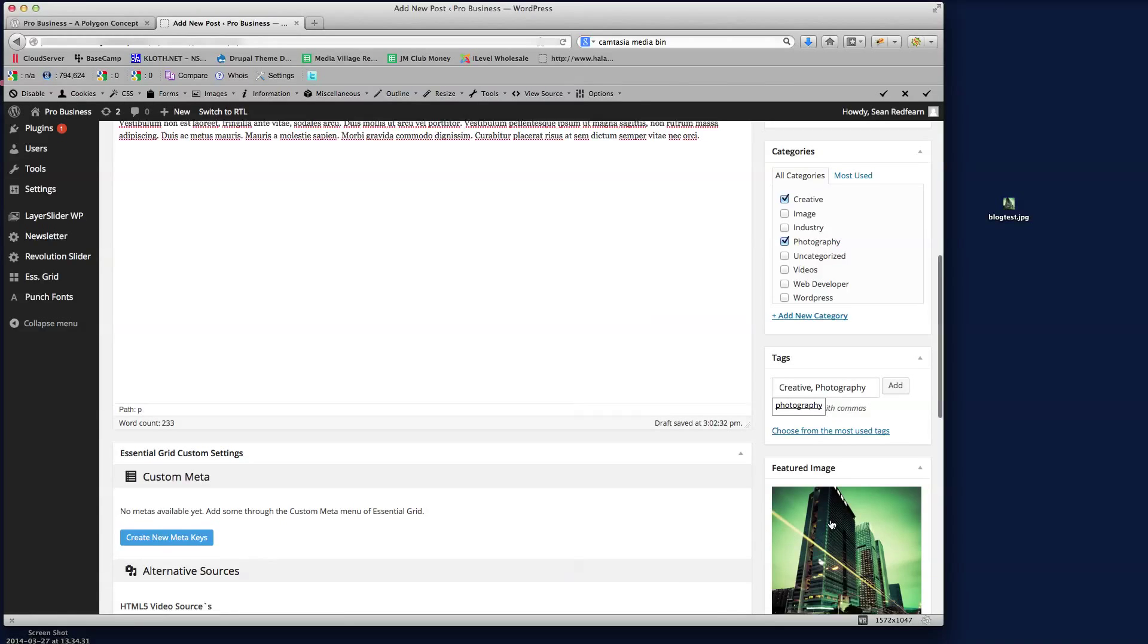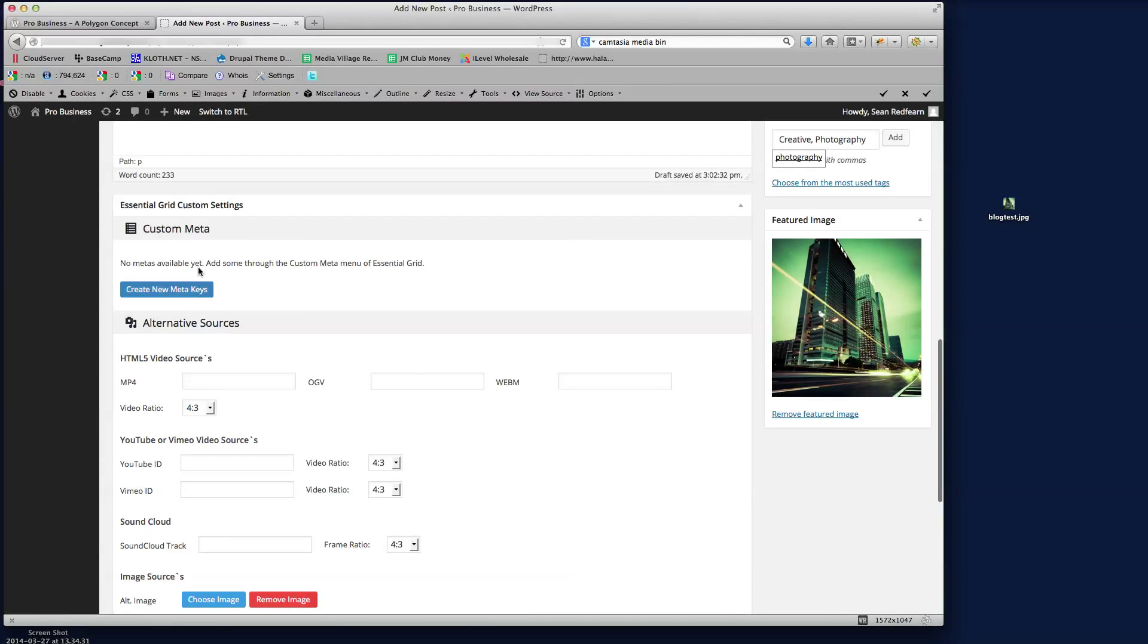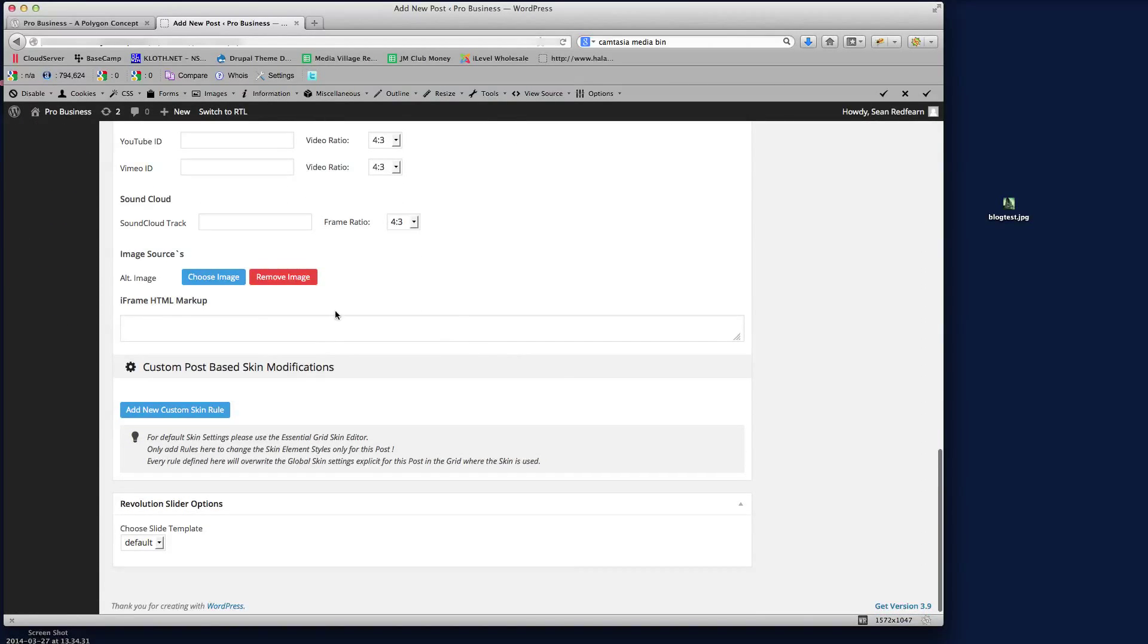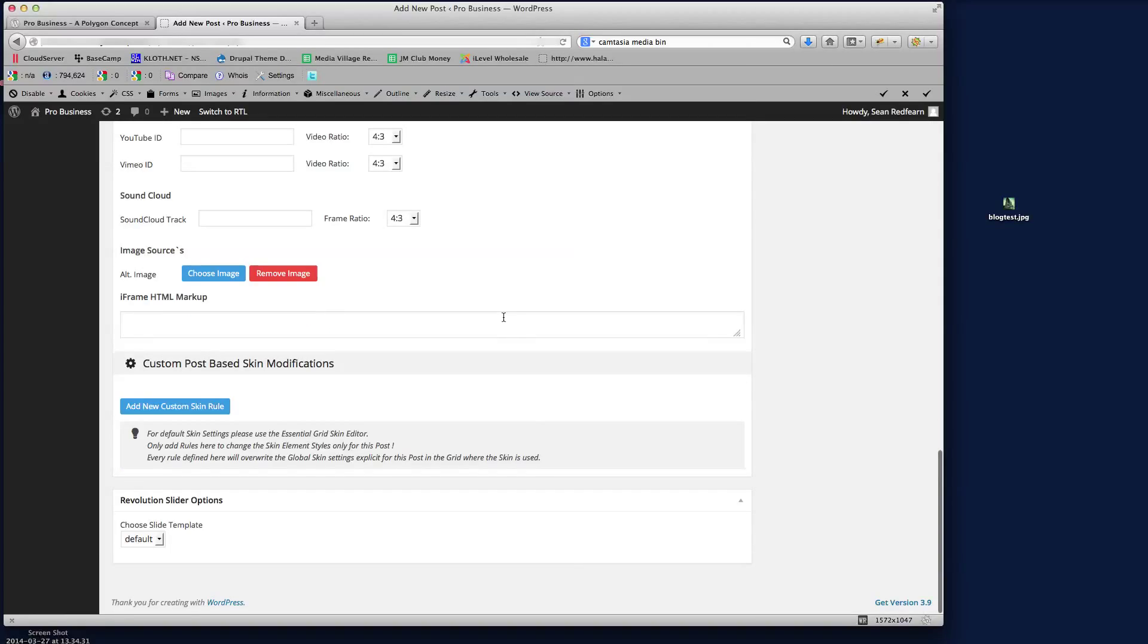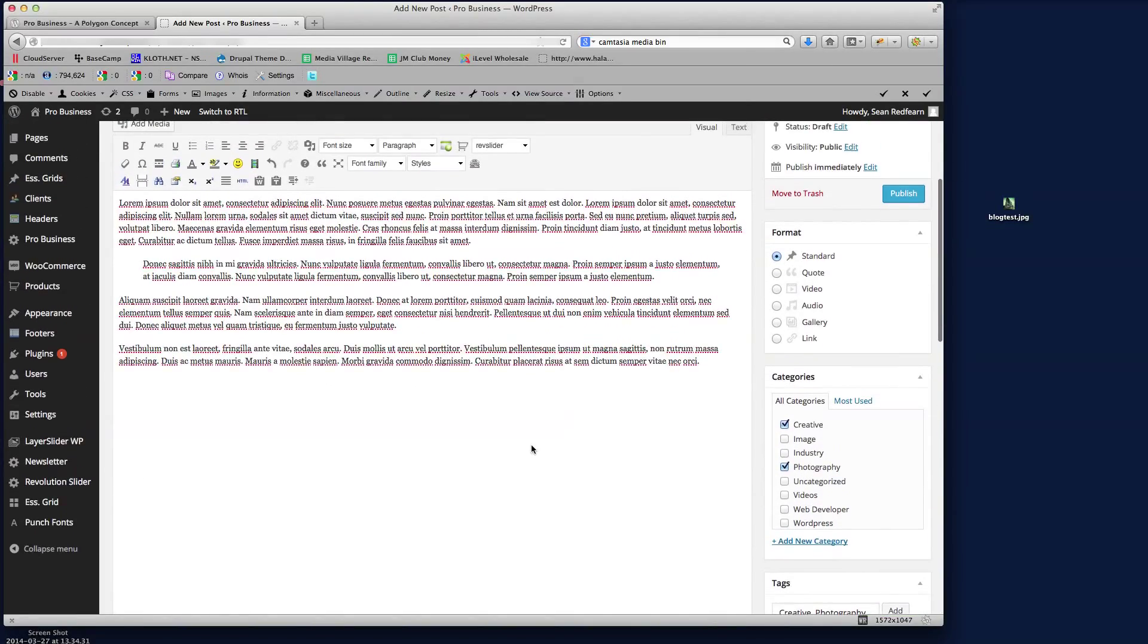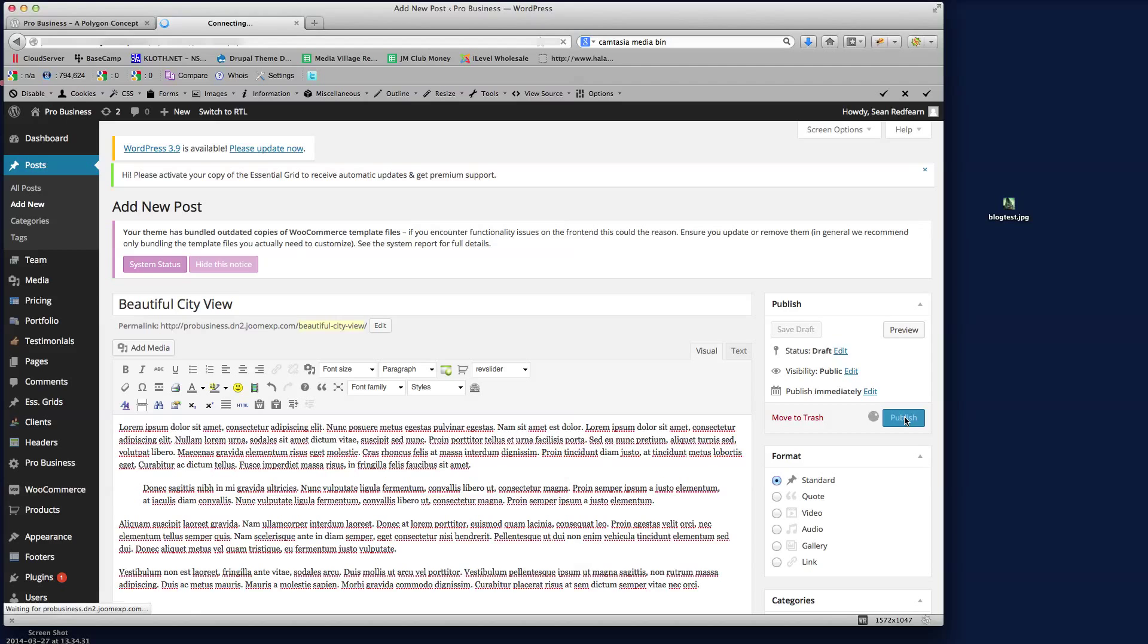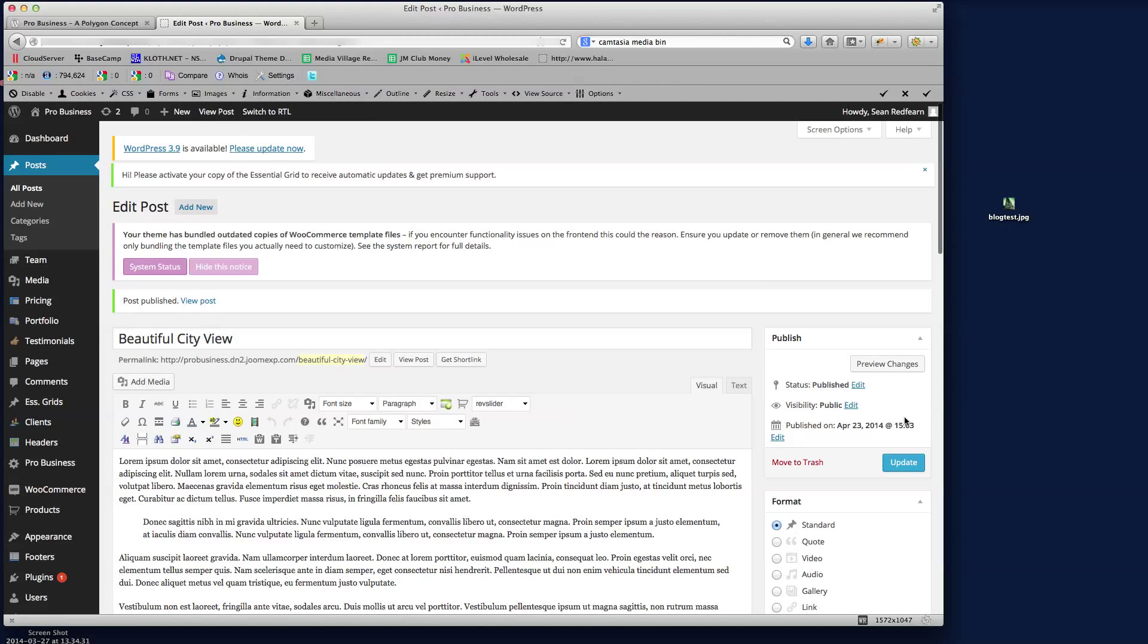So that's there. All these other settings down here are based on the different plugins that we have installed on the Pro Business theme and we'll run through those further down in the documentation. So if I just publish this now, so there we go, that blog post is now published.